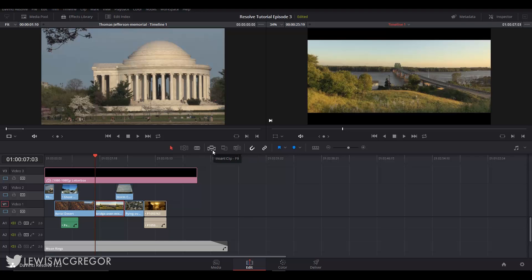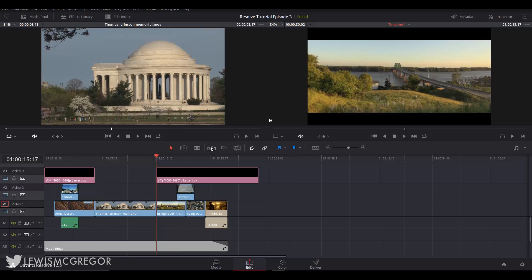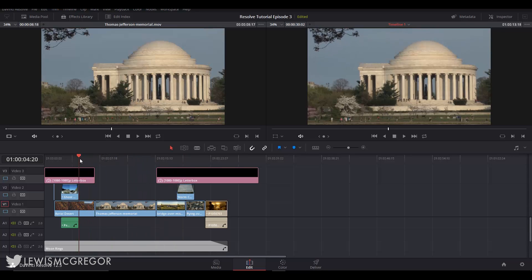So an insert edit will add the marked clip from the source monitor onto the active track. This will create a cut wherever the playhead is and the footage from the source monitor will be placed within this new section. Of course it's going to push everything else on the track further ahead.